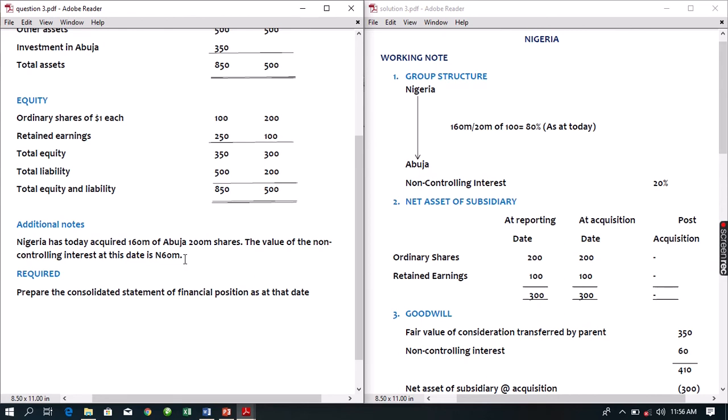To prepare our consolidated statement of financial position, we have numerous workings, but the five common workings are: determination of group structure, determination of net assets of subsidiary, determination of goodwill, determination of non-controlling interest, and computation of group or parent retained earnings. Let's go about that with this question.